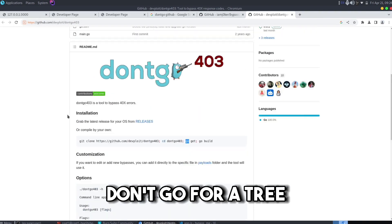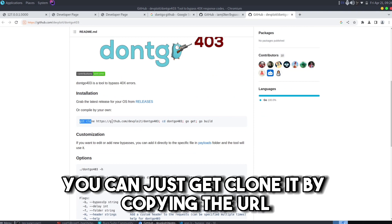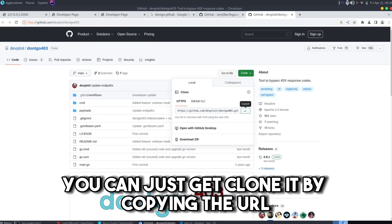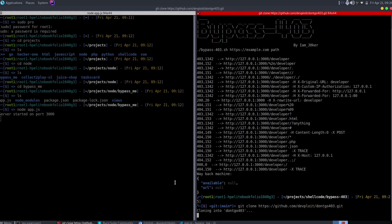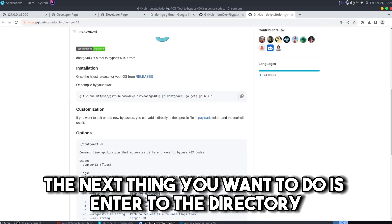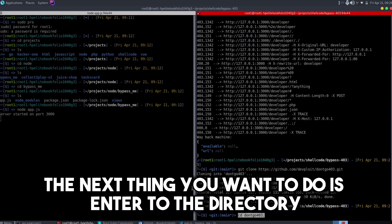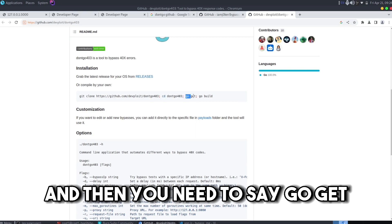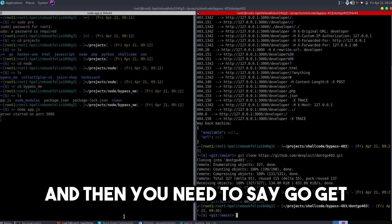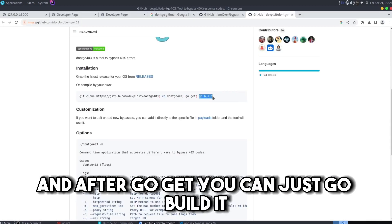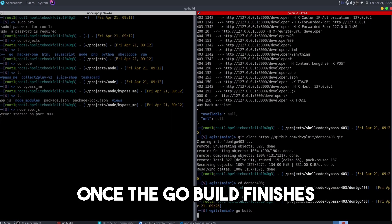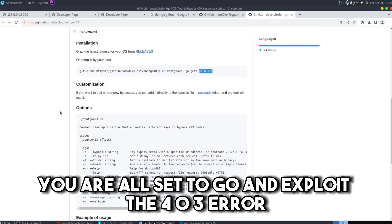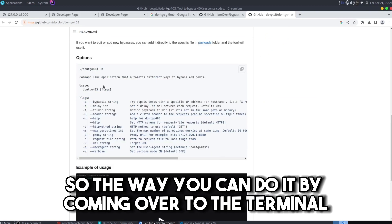The other application I want to show is the dont-go-403. You can do the same thing with it, you can just git clone it by copying the URL. Once you clone it, the next thing you want to do is enter to the directory and then you need to say go get. And after go get you can just go build it. Once the go build finishes you are all set to exploit the 403 error.